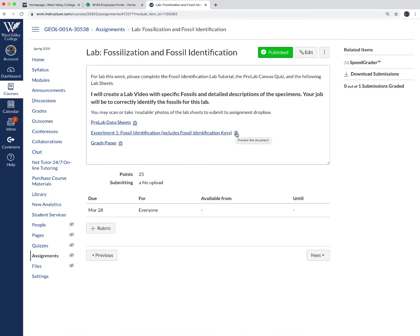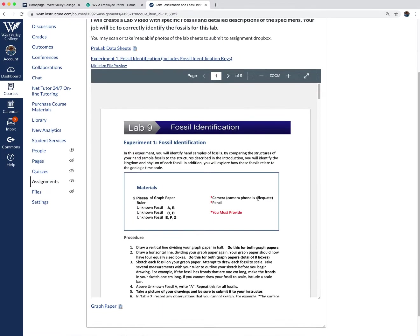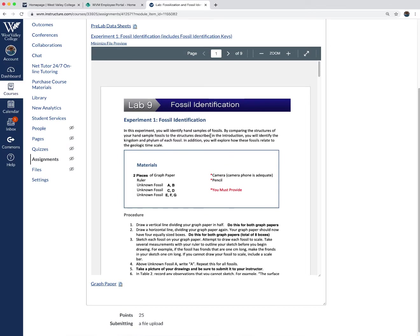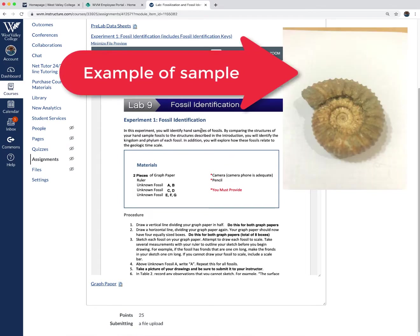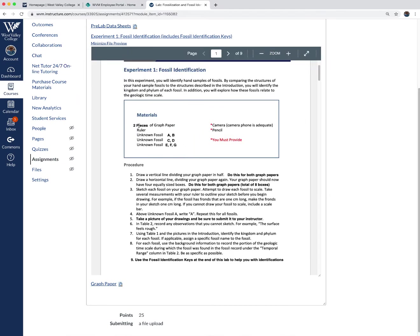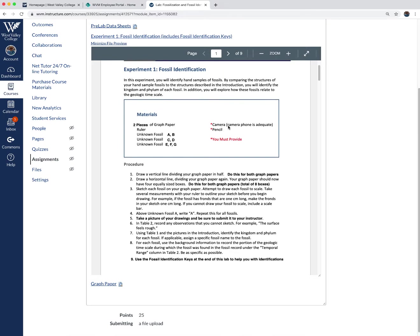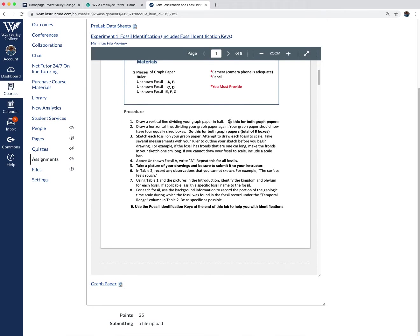Then you'll download the lab here. In this experiment, you'll be identifying the samples — I'm going to show you those fossil samples here in a moment on the document camera. There are seven samples total. You'll need to print the graph paper included at the bottom — print two copies to have enough space for drawing, because we're going to be drawing these fossils. You'll use your phone or some other way to take pictures of your drawings to include with this lab.